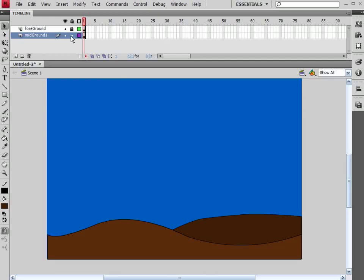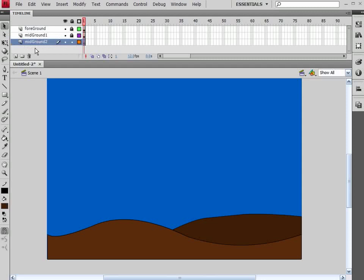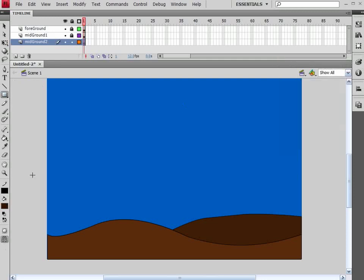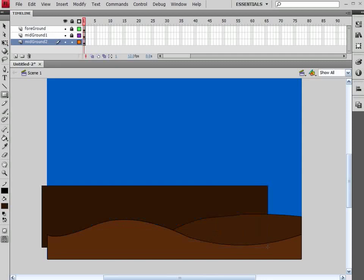So, locking this layer, let's insert another one. I'm going to call this Mid-Ground 2. Again, let's drag that down to the bottom. Let's darken up our color just a little bit more. Let's grab another Rectangle. And this time, let's come out about in here.